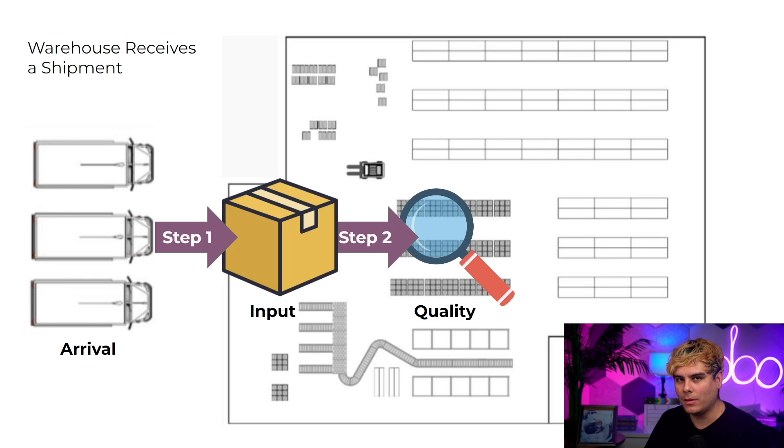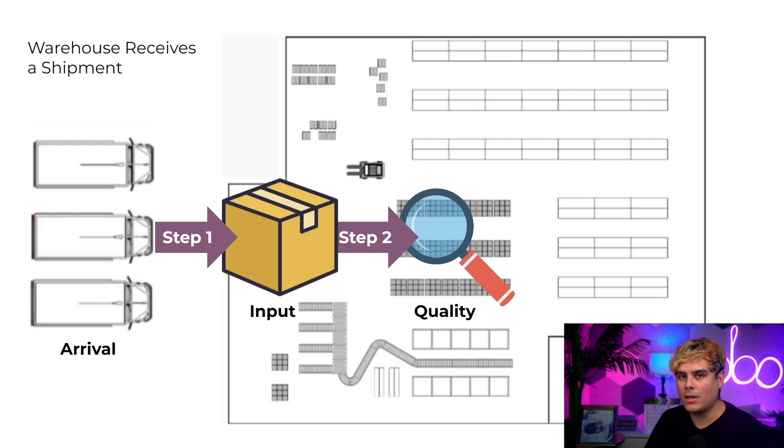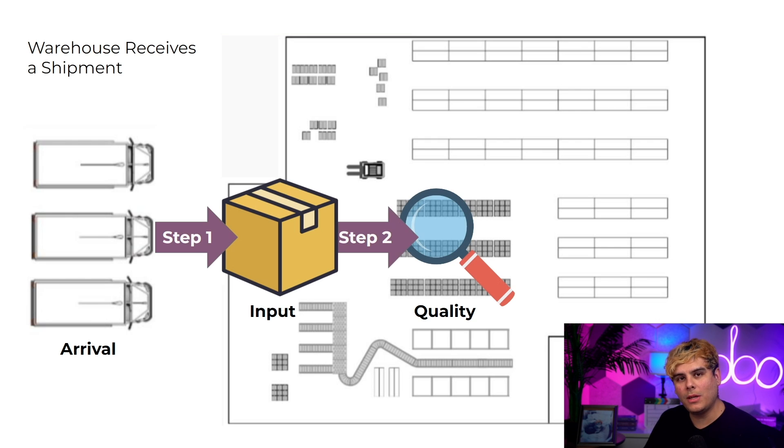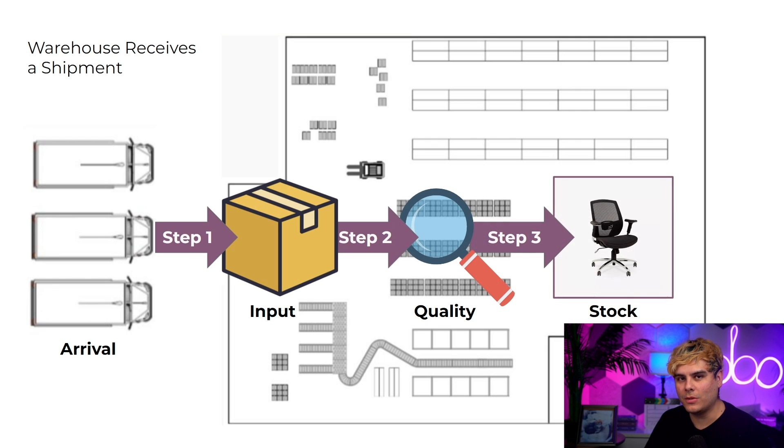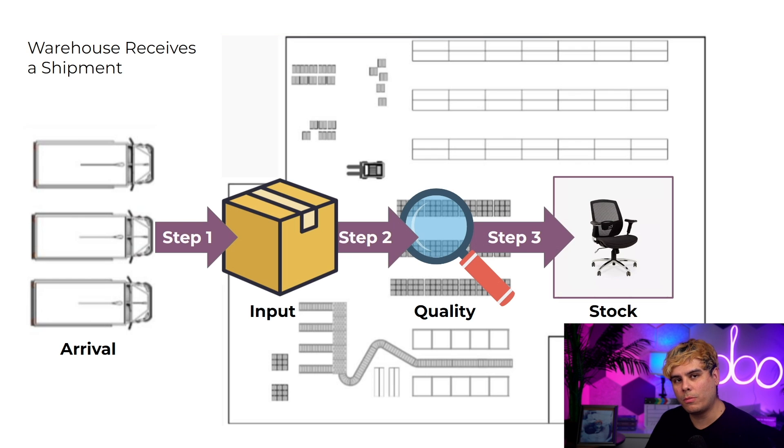If there's a failed QA check then it goes back to the vendor. Assuming everything checks out, we then transfer the products to their final locations in our stock where they are now available for our customers to purchase. That's how Stealthy Wood does receipts, and if you have a similar process let me show you how to set up in Odoo.